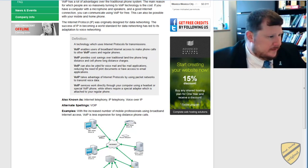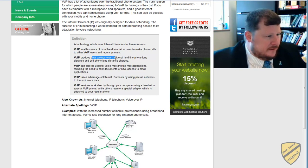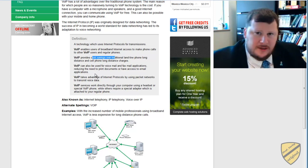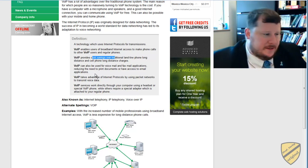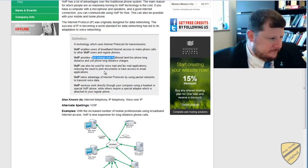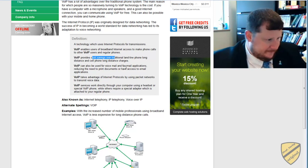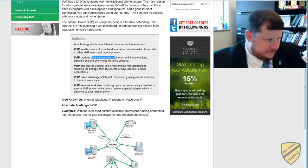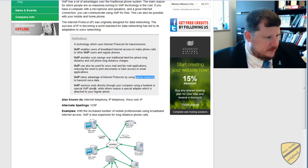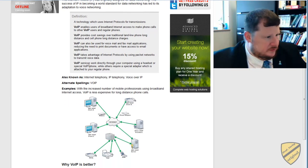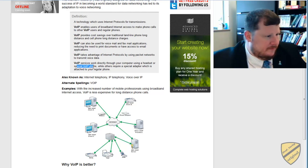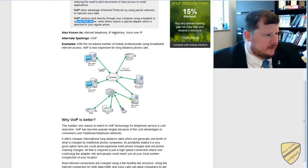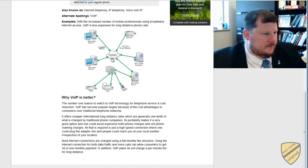So let's get back to here. So there's lots of cost savings. It's fairly flexible, except you need to have that high-speed data connection. It can be used for voicemail and fax applications, reduces the need to print documents and have access to email, takes advantage of IP by using packet switch networks, and it works through your computer using a headset or special VoIP phone, while others require a special adapter. So let's take a look at those different ways that you can use voiceover IP.